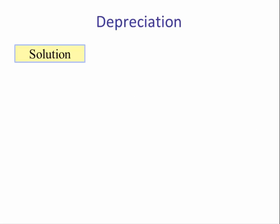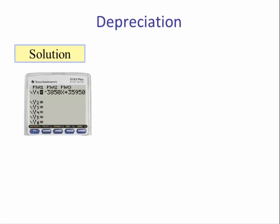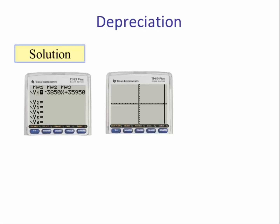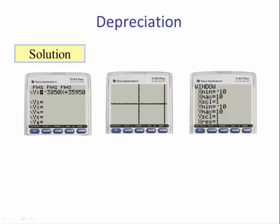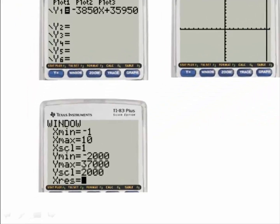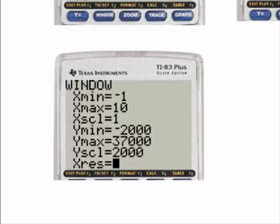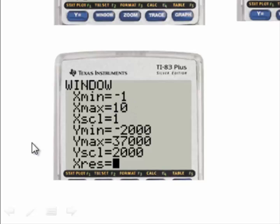For part B we graph it by typing the equation into the Y= editor and hitting graph. The graph appears as a vertical line, which is incorrect — the window is on the default setting. We go to the table function, look at the X and Y values, and set X min to negative 1 (to see the axis) and X max to 10, since at X = 10 we start getting negative Y values which don't make sense in the context of the problem.